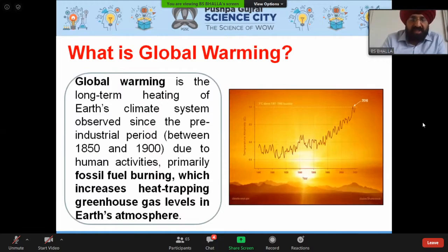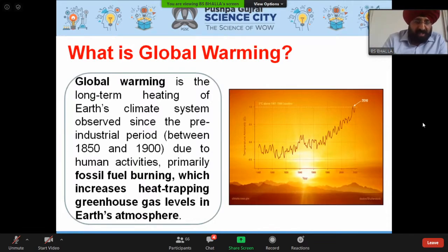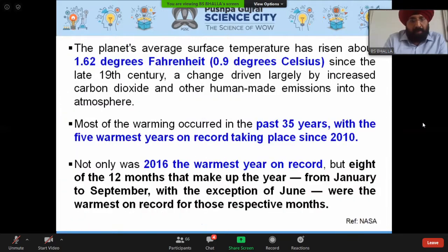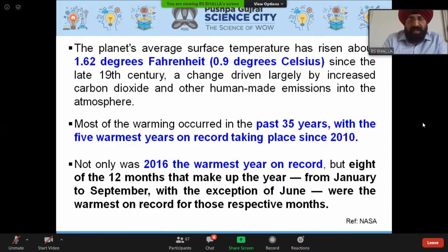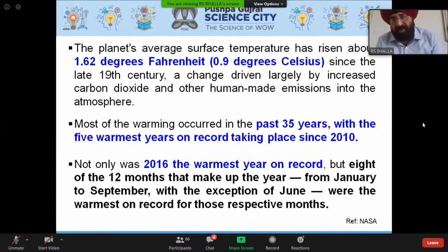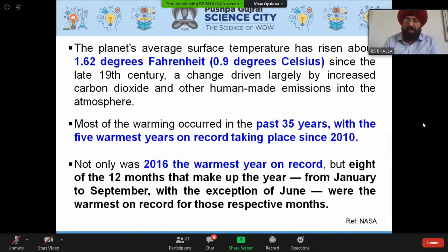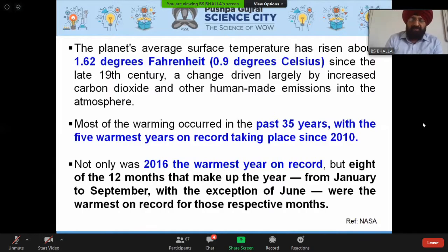Global warming is the long-term heating of Earth's climate, primarily due to greenhouse gases from human activities that increase heat trapping. The evidence: our planet's average surface temperature has risen about 0.9 degrees Celsius since the late 19th century, driven largely by anthropogenic activities. Most of the warming occurred in the last 35 years, with the five warmest years on record all occurring since 2010. The year 2016 was the warmest on record, and eight of the 12 months from January to summer were the warmest on record.